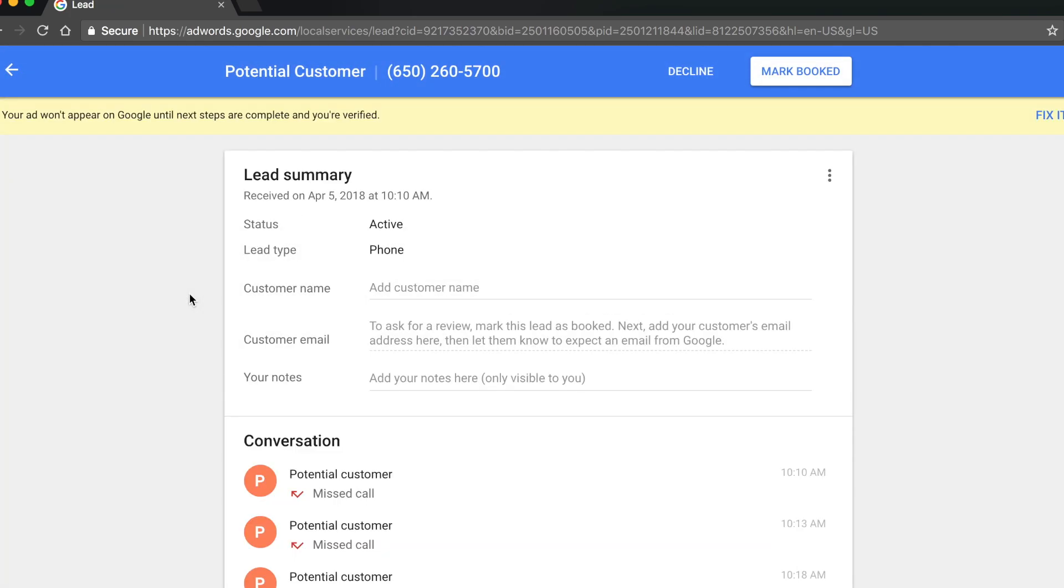If you were charged for that lead, you will see a three-dot menu icon on the top right of the lead summary. On mobile, you will find the dispute feature at the bottom of the lead summary.